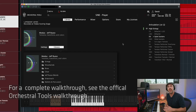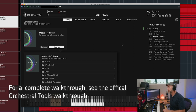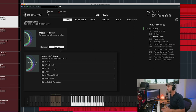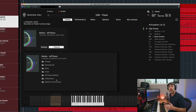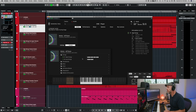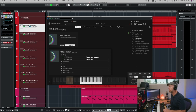So these are the categories that we have in the library. You've got strings, woodwinds, brass, choir, these Jeff Russo blends, a shakuhachi, and mallets percussion. Almost every instrument has a tension performer, so let me show you an example of that.